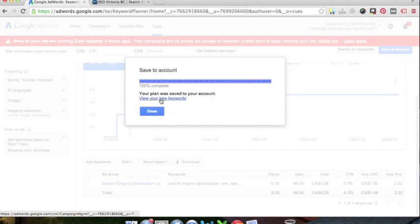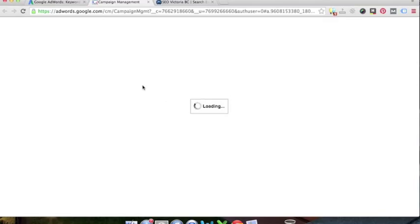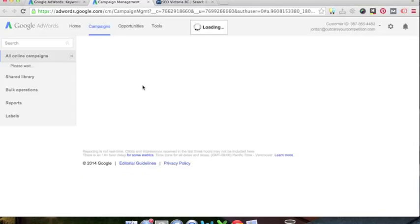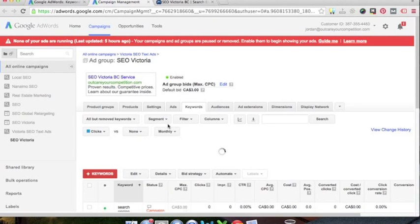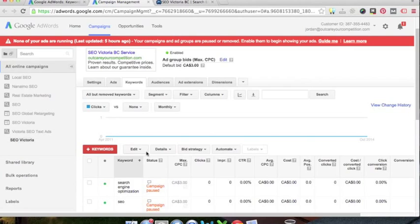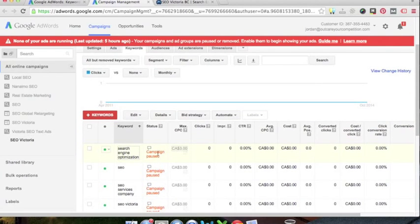Hit save and continue and bam, they're just copied over there. Then we're going to click on our view new keywords and we're going to see our keywords all loaded into that SEO Victoria ad group.